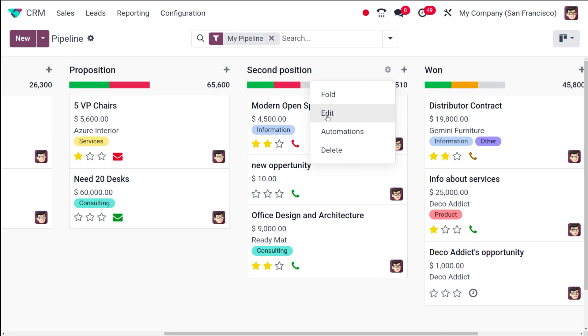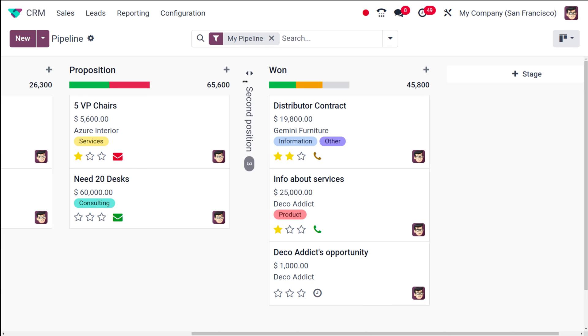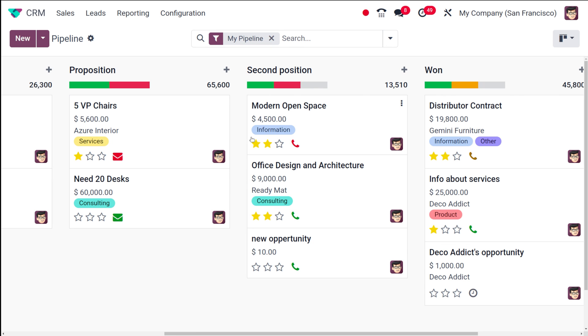Here you have the option to fold the stage. If you fold it, this is how it looks — you can see how many opportunities are there as the count.